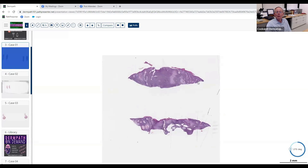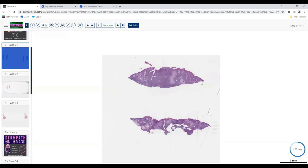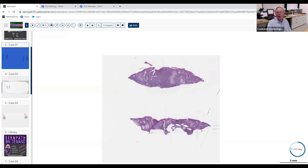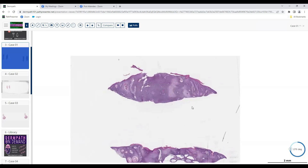Instructor asks whether it looks benign or malignant at low power. Resident: 'I think it has well-defined borders.' Instructor notes they're dealing with a shave biopsy so they can't be 100% sure, but assuming this is representative, it looks relatively small with normal epidermis on either side. The instructor sketches a circle around the lesion and asks if it's epithelial or non-epithelial. Resident: 'I think it's epithelial.'